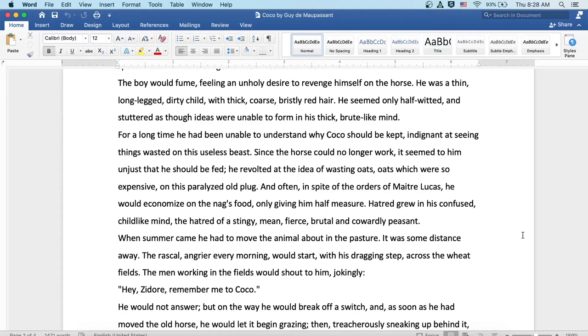Hatred grew in his confused childlike mind, the hatred of a stingy, mean, fierce, brutal, and cowardly peasant. When summer came, he had to move the animal about in the pasture. It was some distance away. The rascal, angrier every morning, would start with his dragging step across the wheat fields.